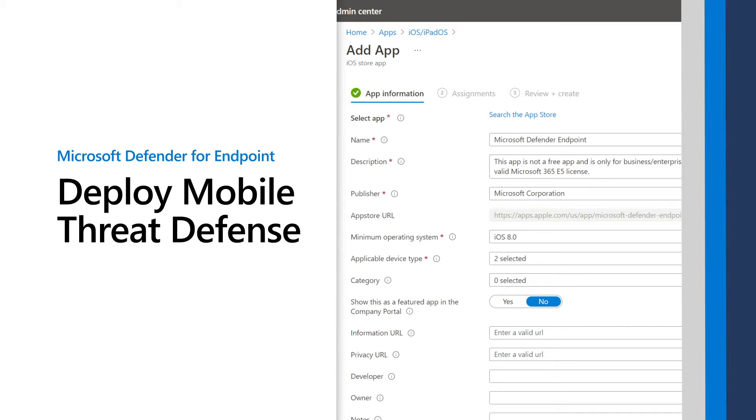This video shows how to deploy mobile threat defense in Microsoft Defender for Endpoint by using Microsoft Endpoint Manager.